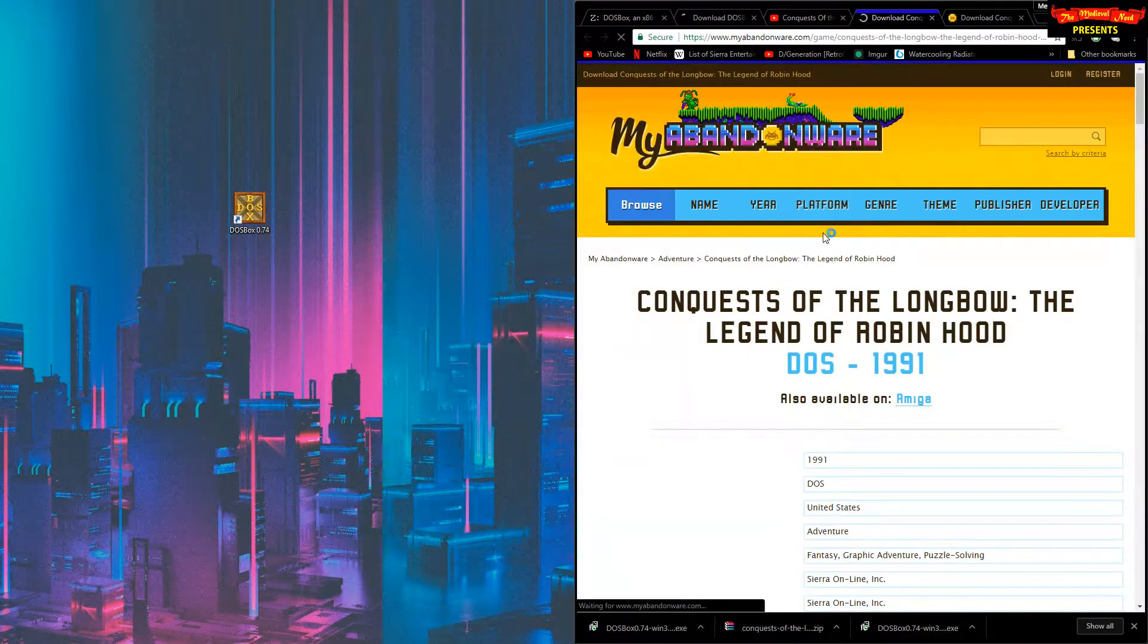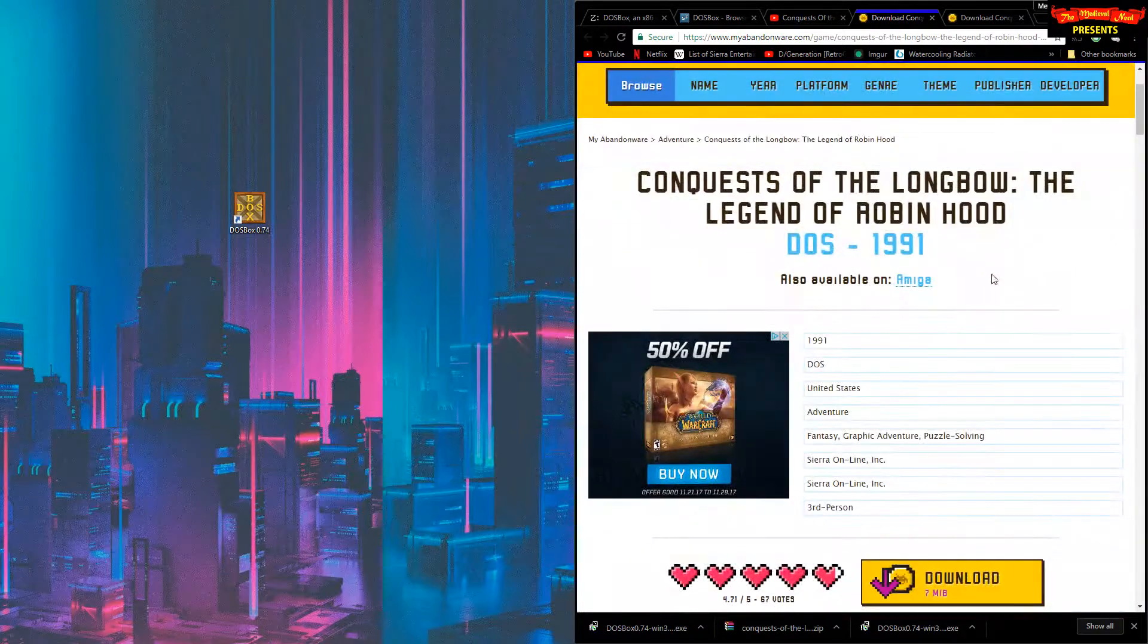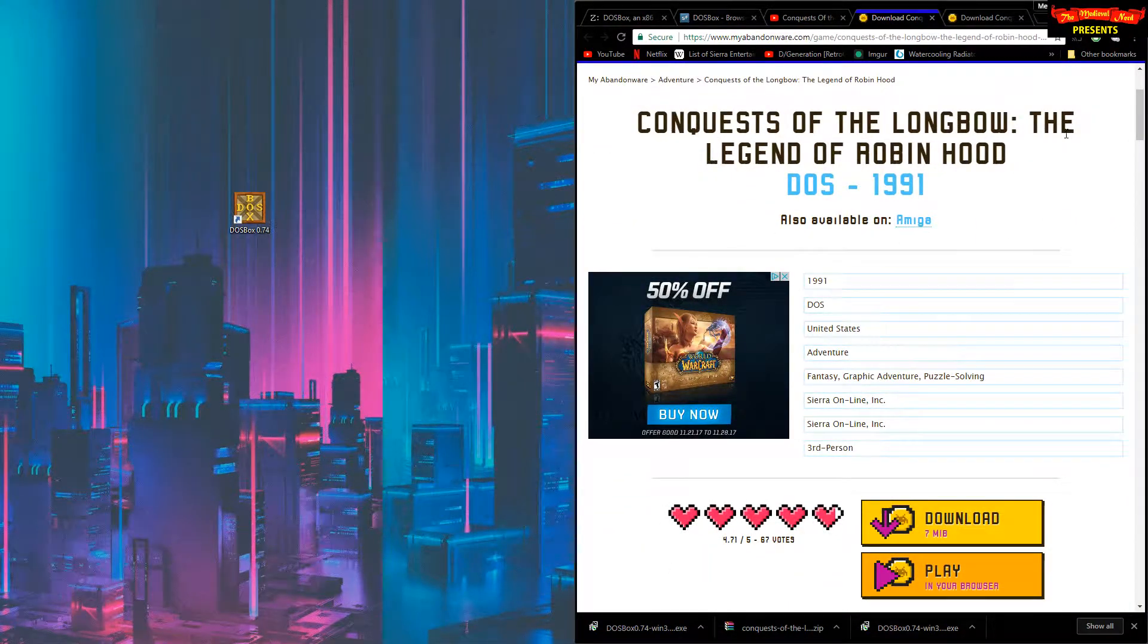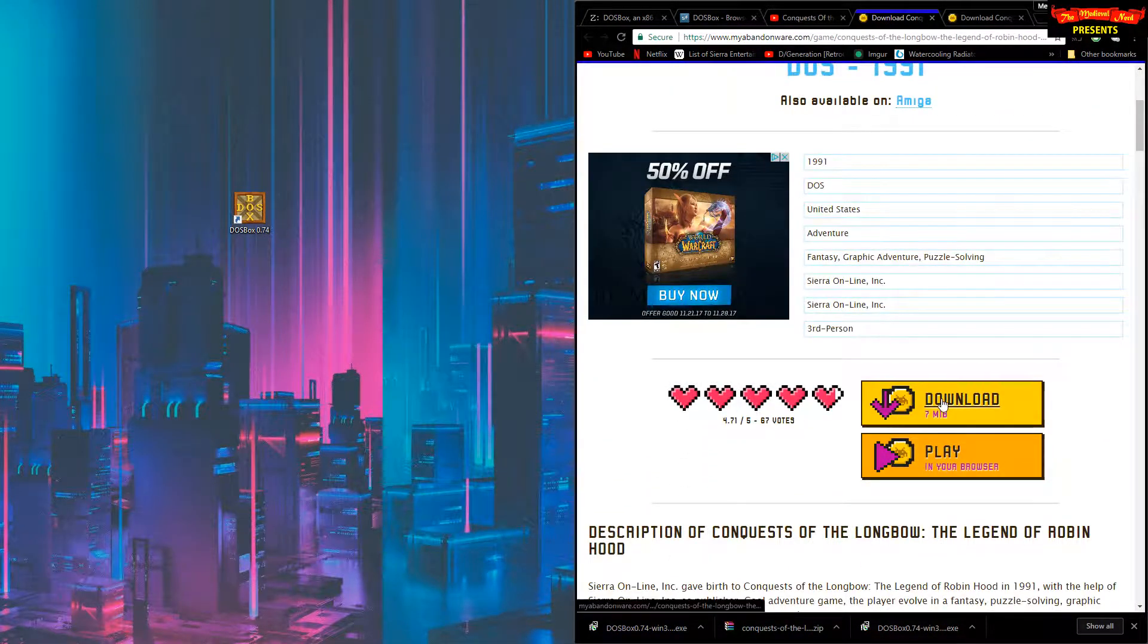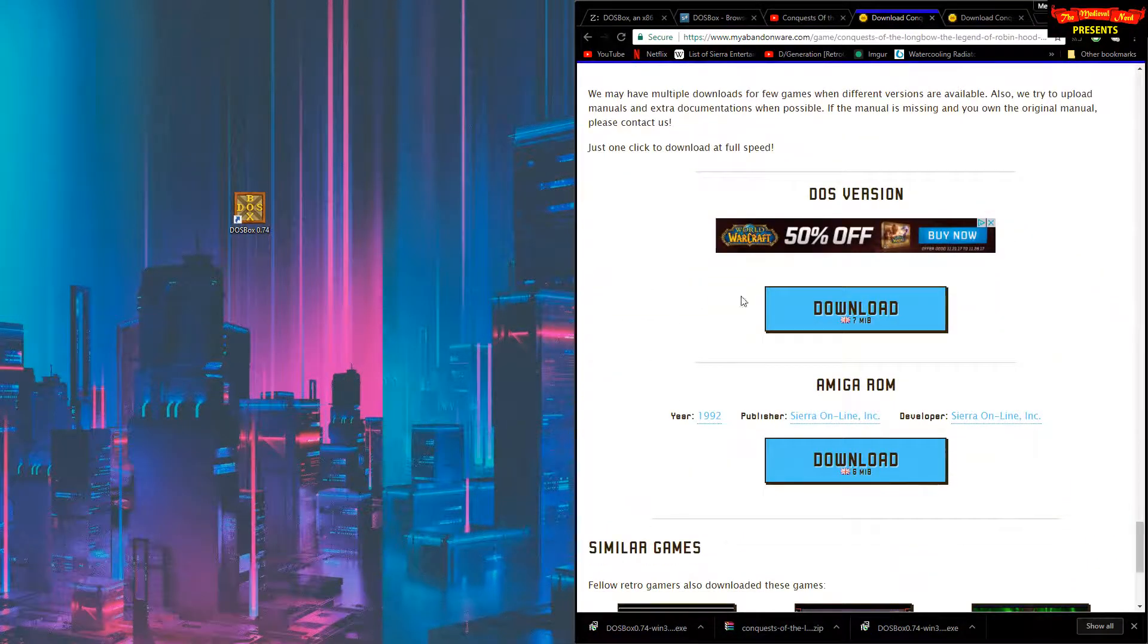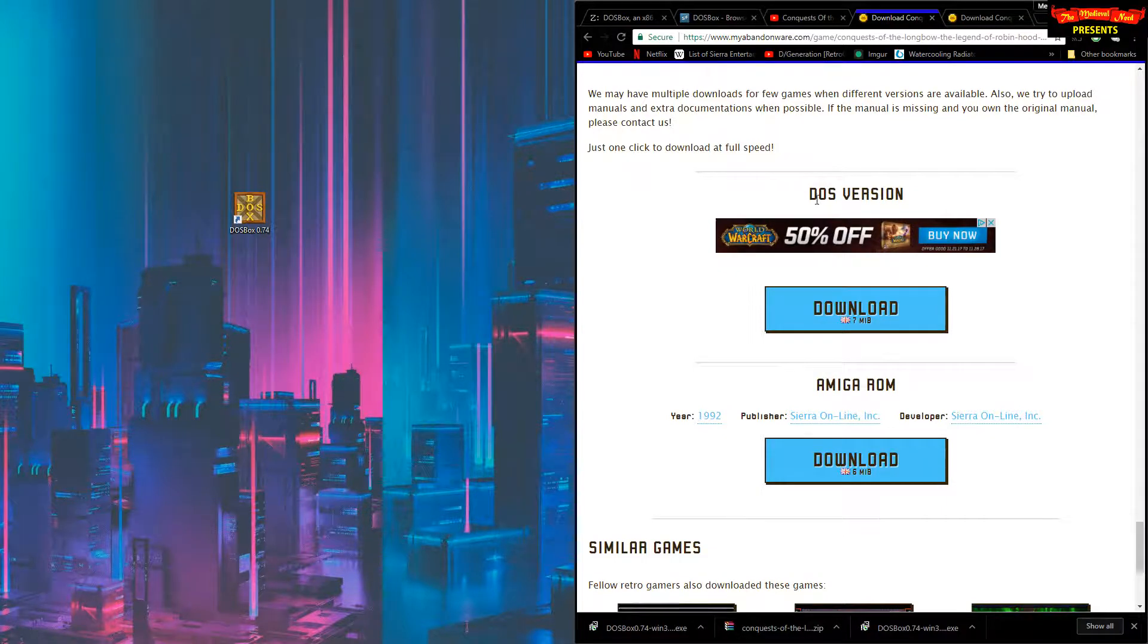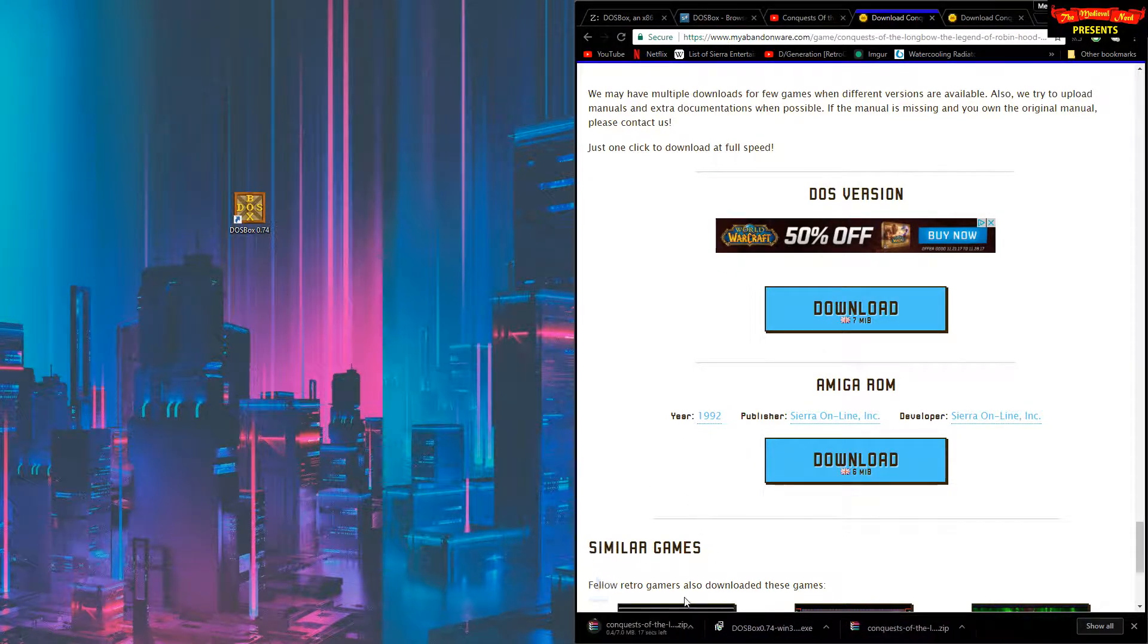Let's click on that. It's going to bring us to my Abandoned Ware website where the download button for Conquest of the Longbow, The Legend of Robin Hood is. Click on the yellow button, it's going to bring you to a page that will list if there's a different version. In this case, there's an Amiga and a DOS version. We're going to take the DOS version.